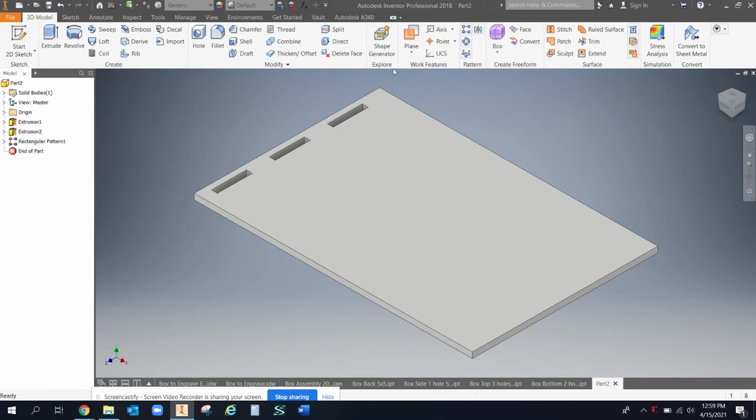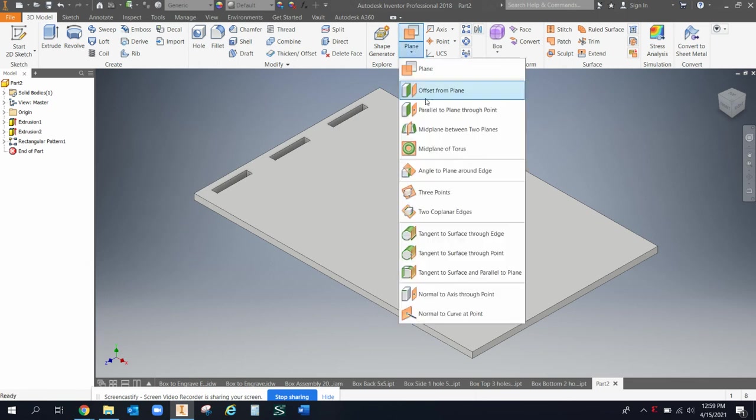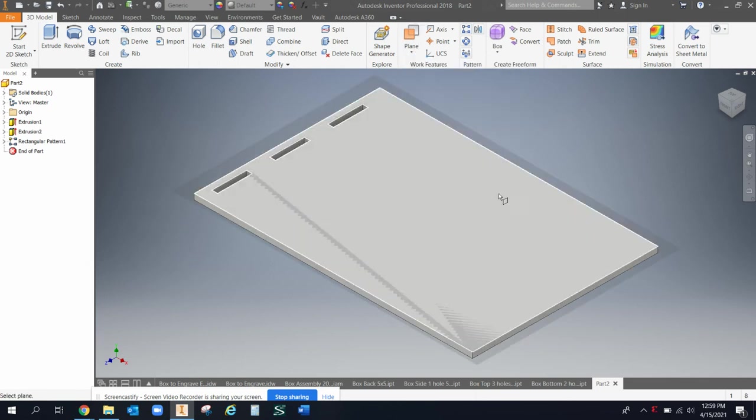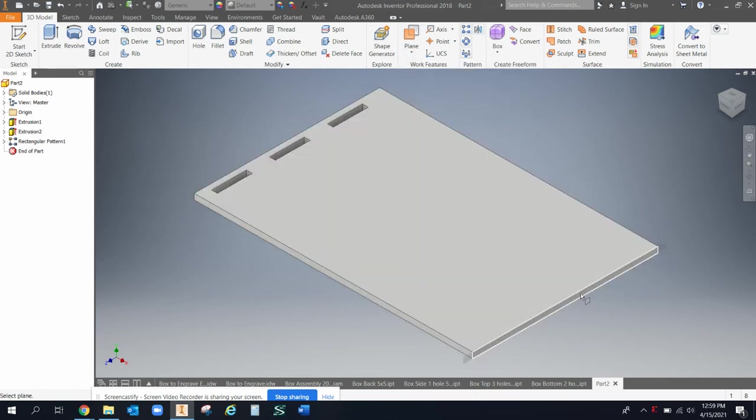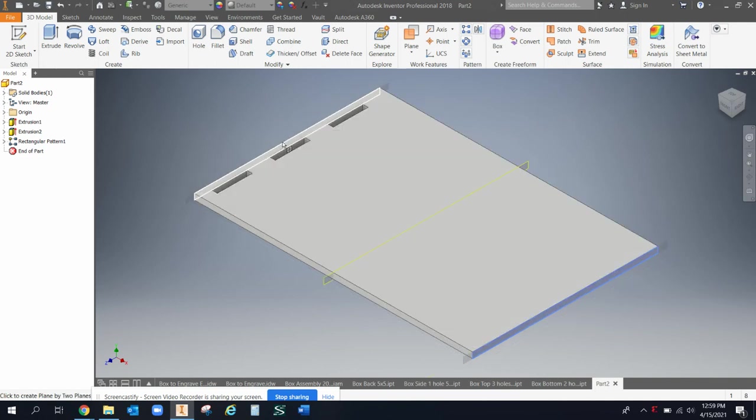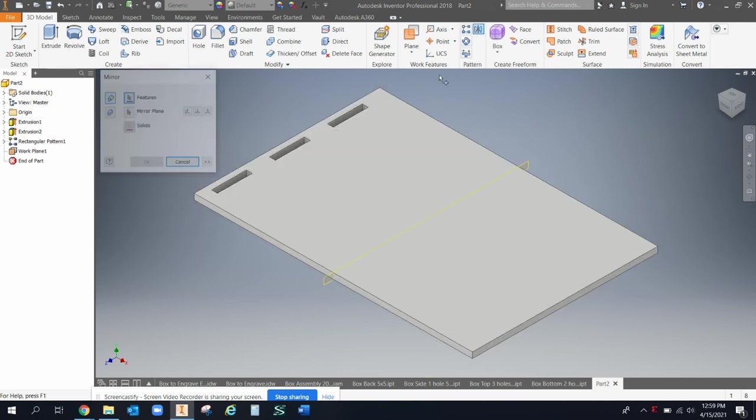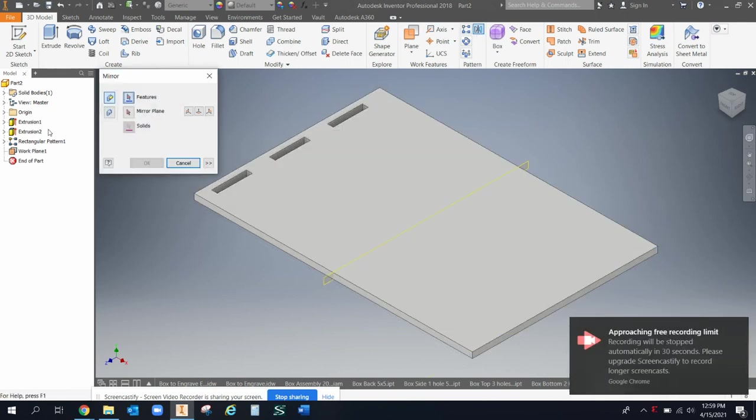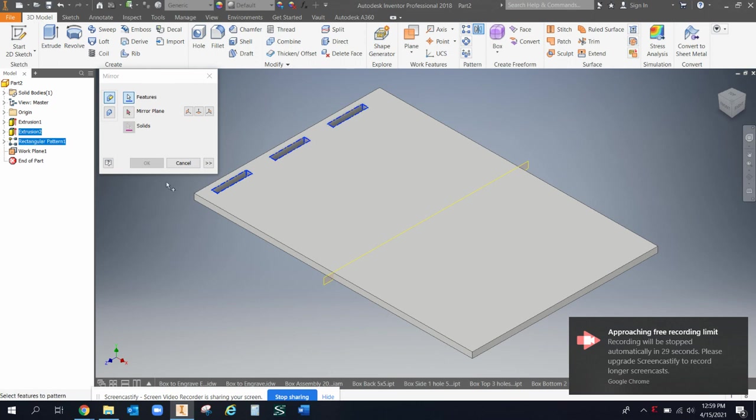Okay. Let me go ahead and okay. And now I could put like a work plane in a parallel between mid plane, between two planes. I can put it in between this plane and this plane over here. And that's going to get me a plane right in the middle.